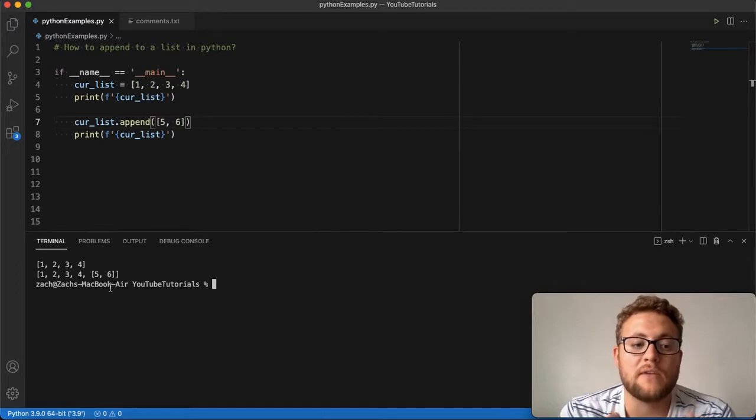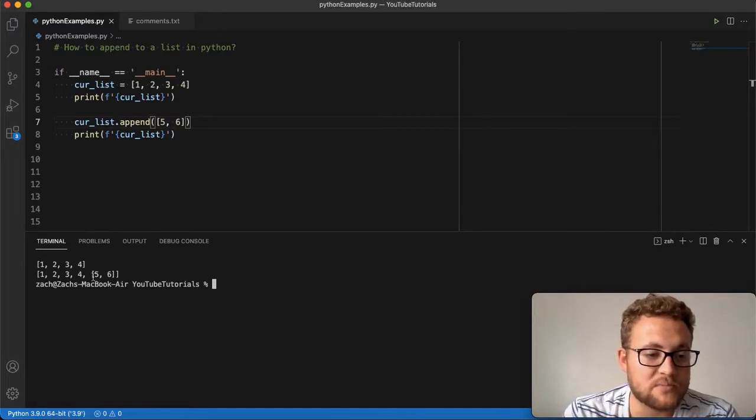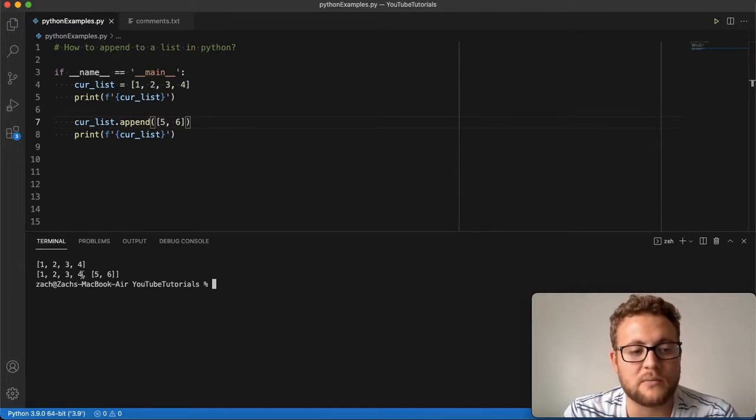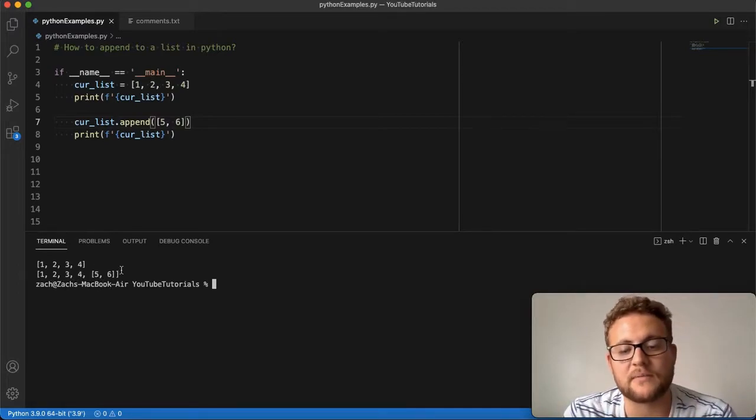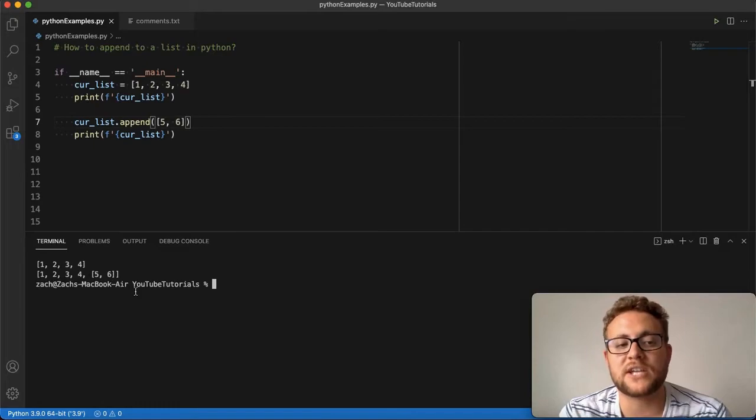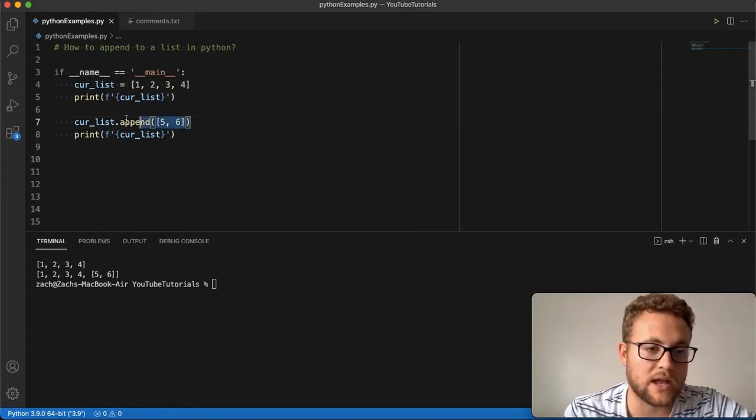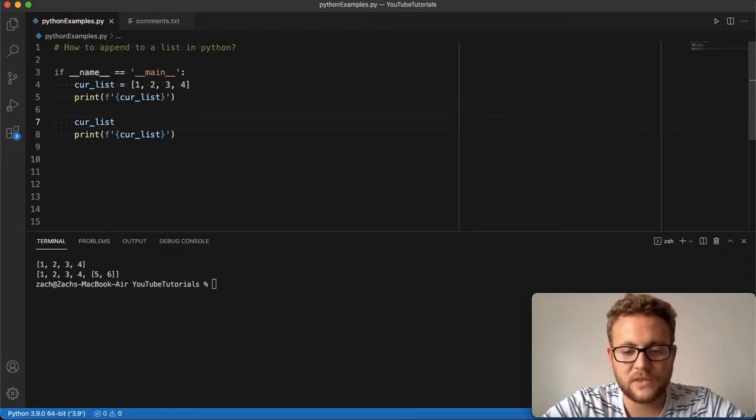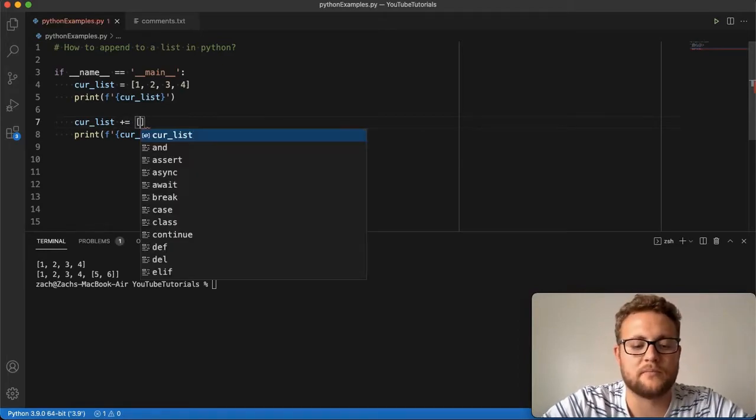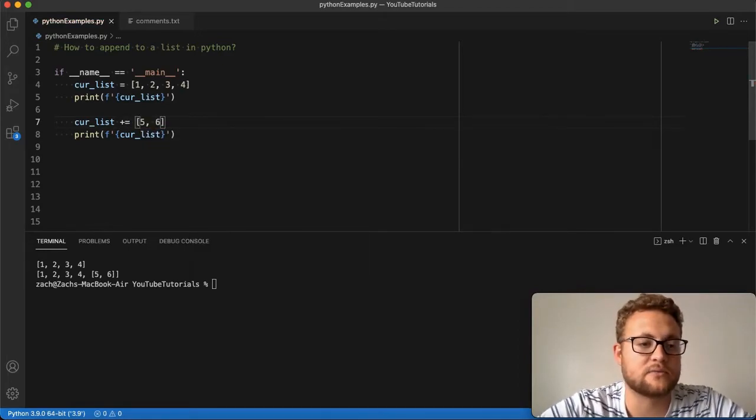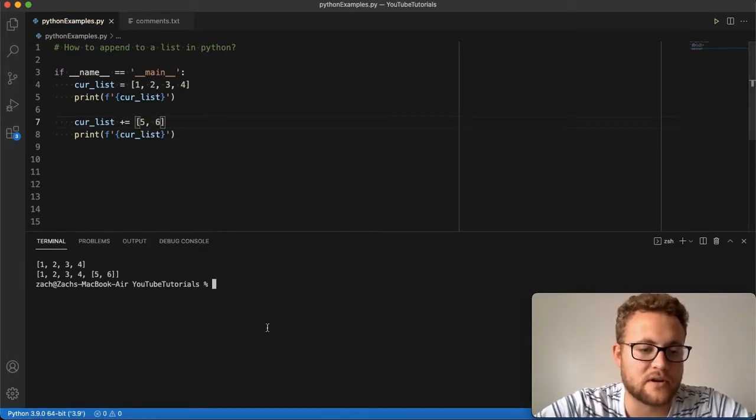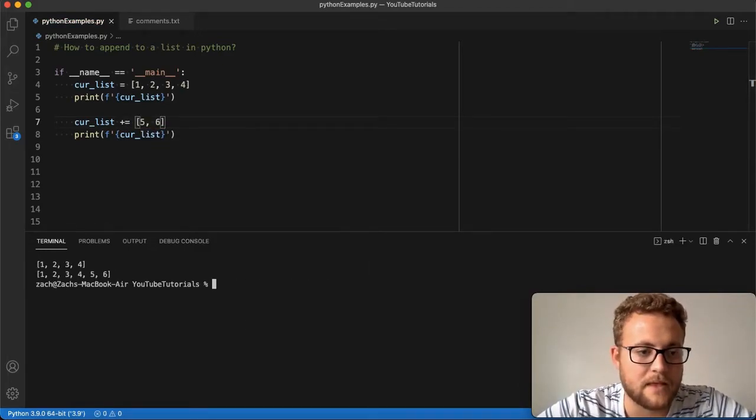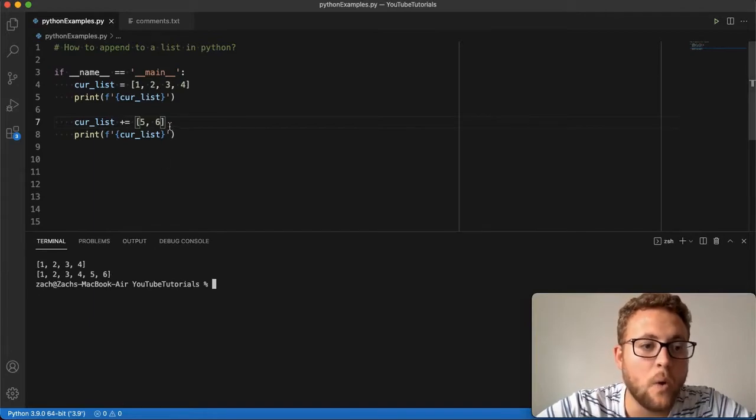If you want something that looks like 1, 2, 3, 4, 5, 6, you're going to have to do something where, like I just showed you, you do list plus equals 5 and 6, which is also basically called extend.